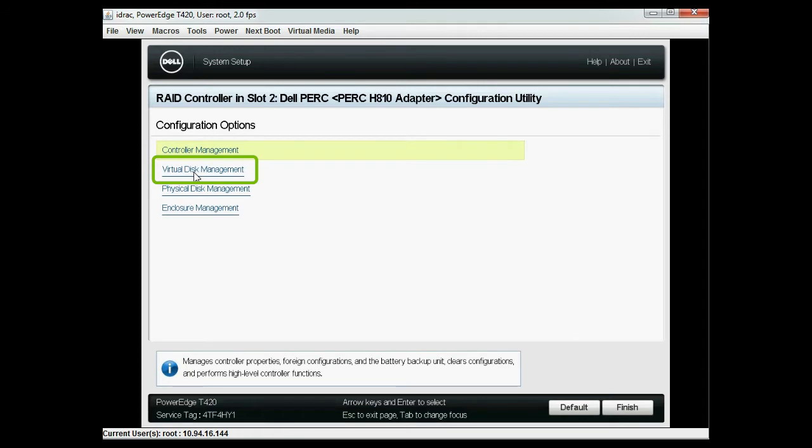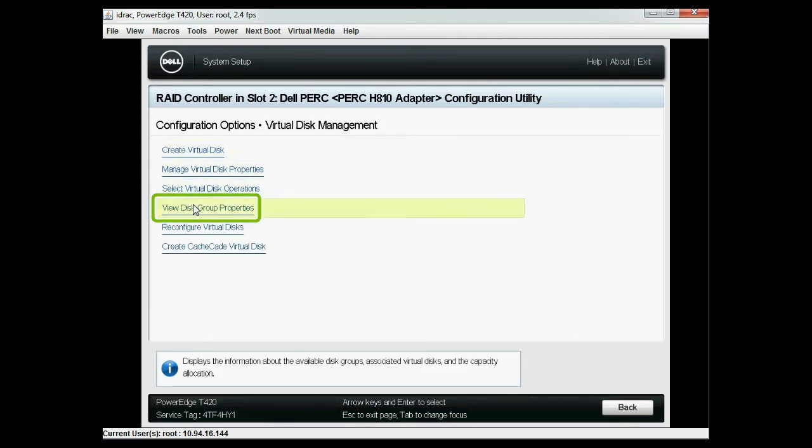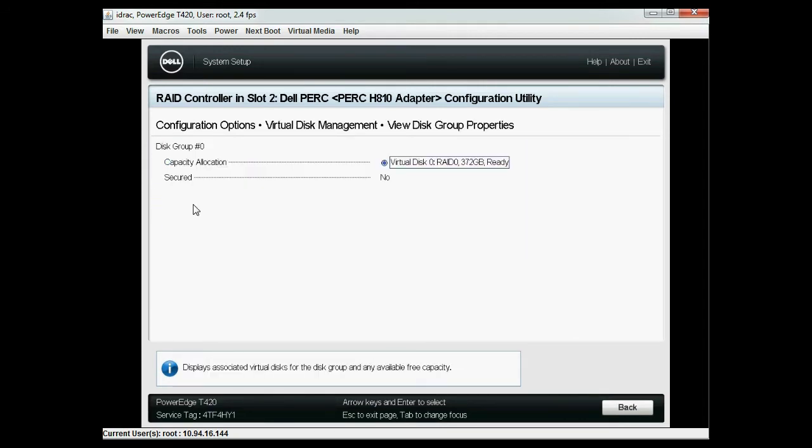Click virtual disk management and then click virtual disk group property. Here you can see existing virtual disks before importing.